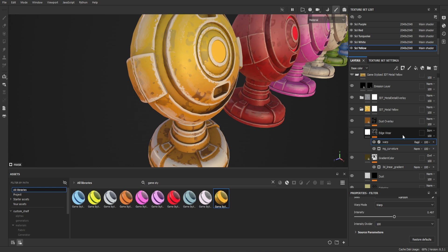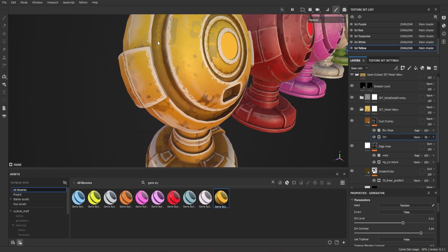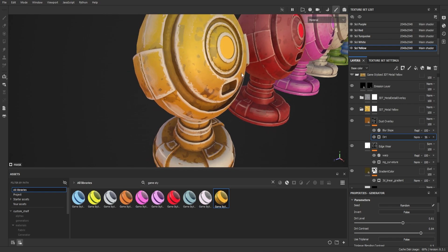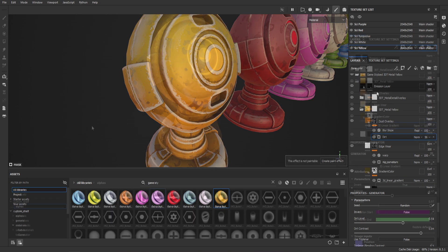Finally, let's come to the dust layer. I can increase the dirt and you can see it increasing. I can adjust the contrast, bringing it up so the dirt really gets into all the parts where you want it.